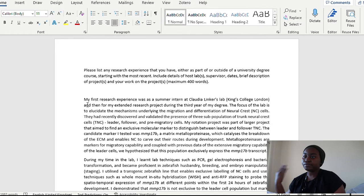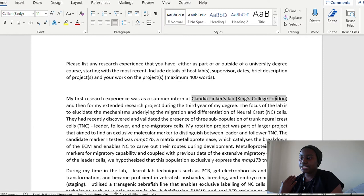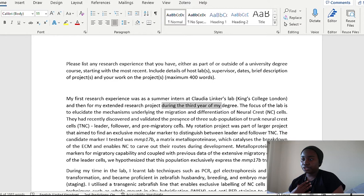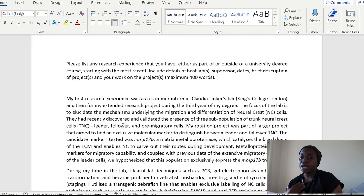So here I've written that my first research experience was as a summer intern at Claudia Linker's lab. So here I am literally hitting the prompt they've given me, given details about the person that I worked with and the place that I worked at. And then for my extended research project during the third year of my degree, the focus of the lab is to elucidate the mechanisms underlying the migration and differentiation of neural crest cells.